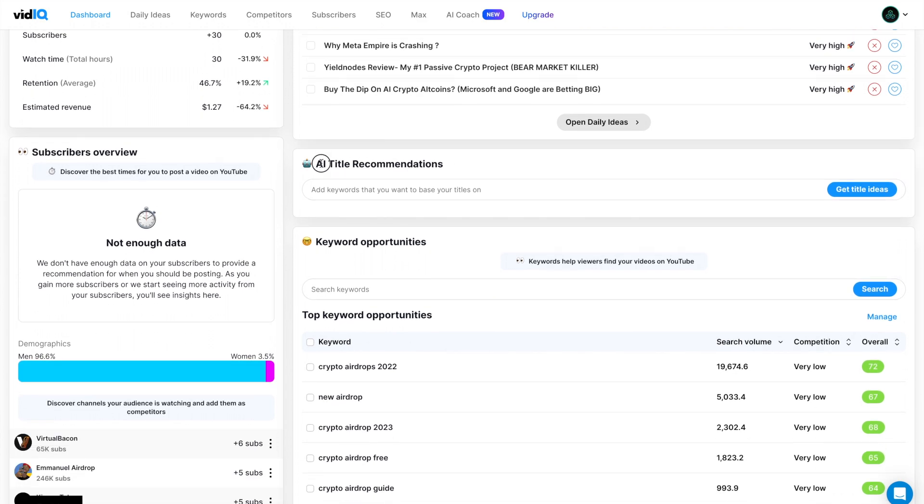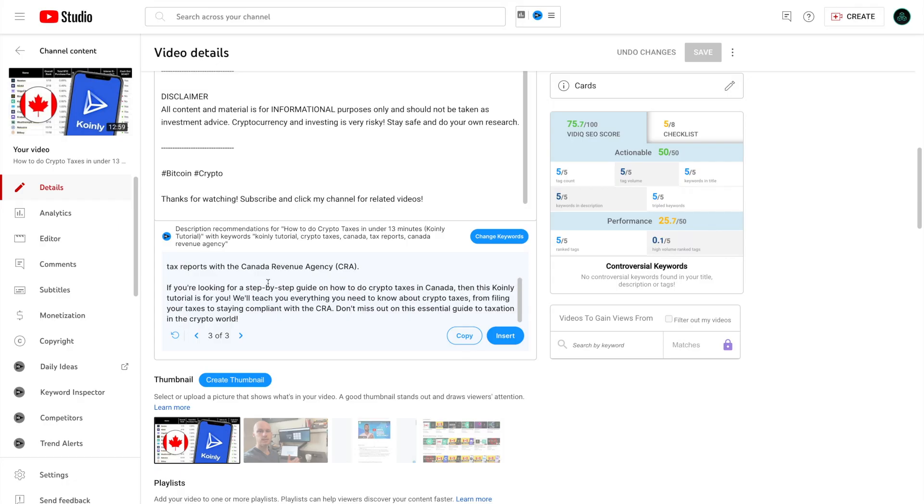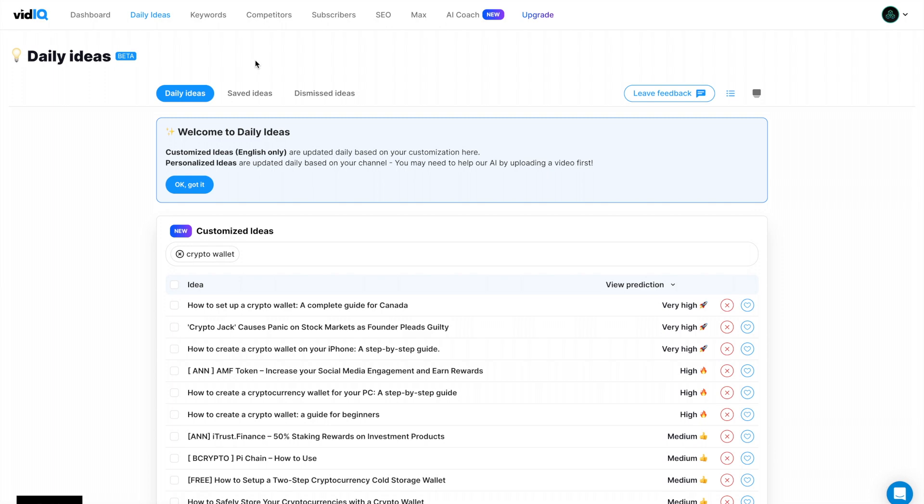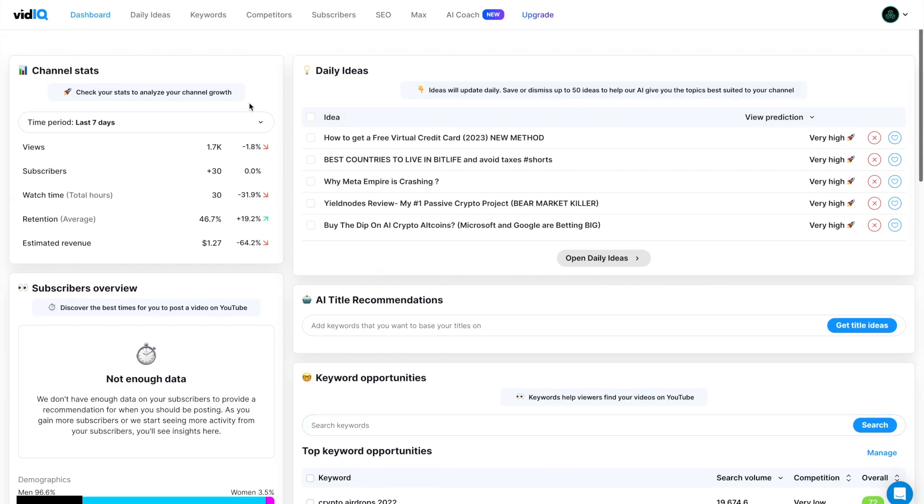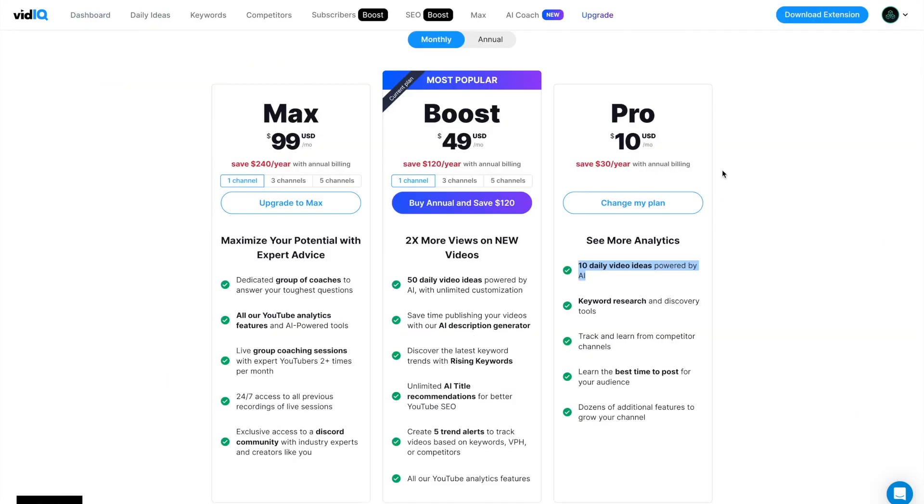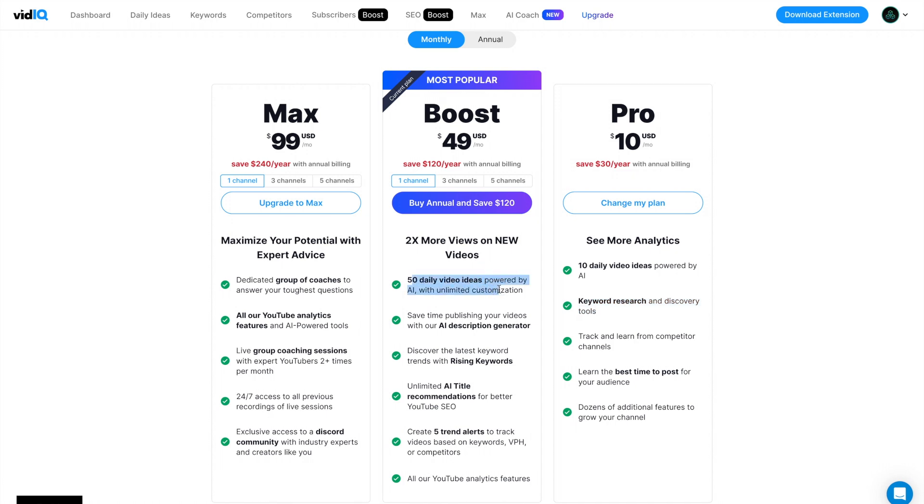Again, we have the AI title recommendations, the description generator, the daily ideas, and the AI coach, which we just went through. Now, how much does all of this cost? Well, you can start with the pro membership for $10 a month. This will give you 10 daily video ideas powered by AI, keyword research, and all of the other non-AI features. I think the best one might be the boost plan because you get 50 daily video ideas with AI and you get all the other features, plus all of the non-AI features, of course.